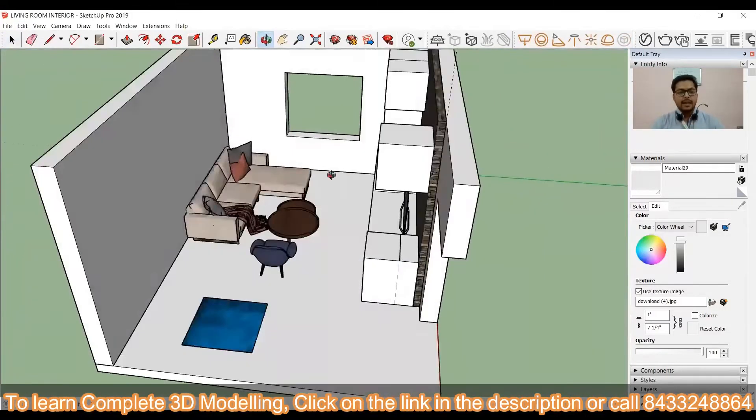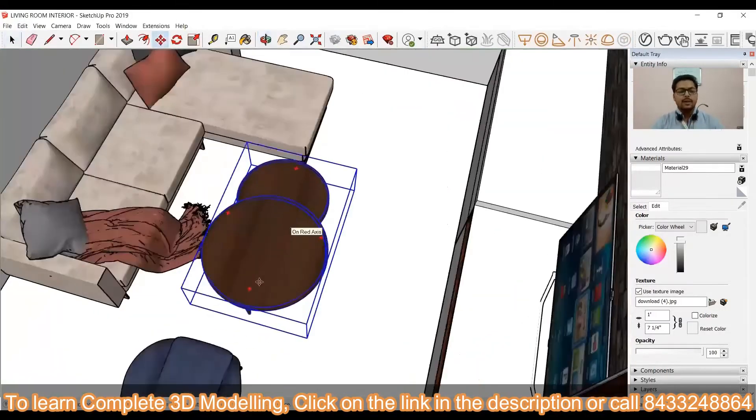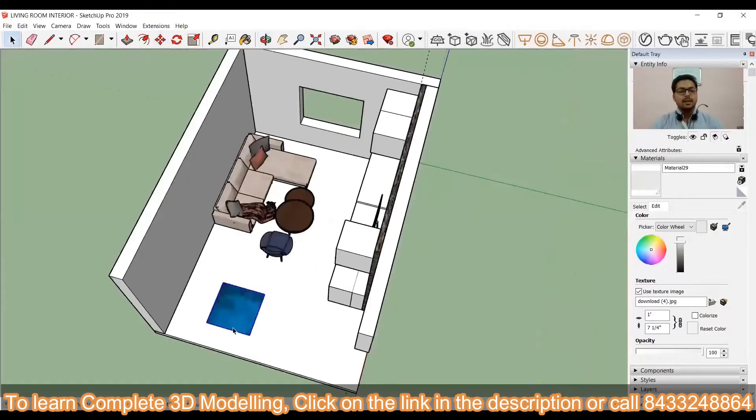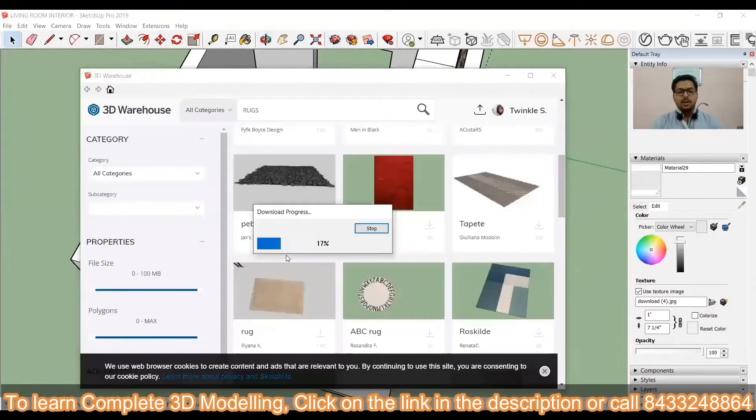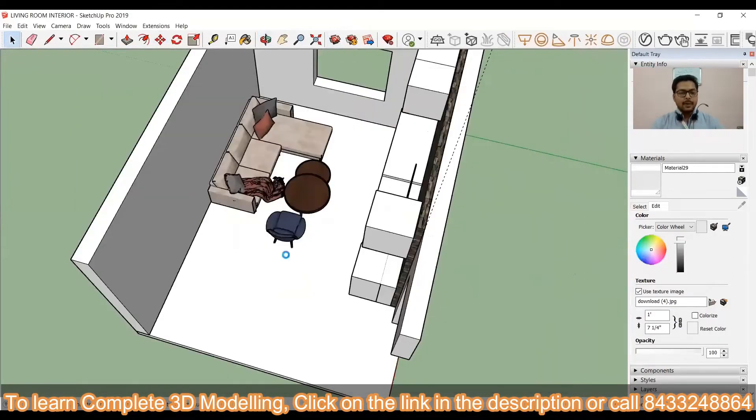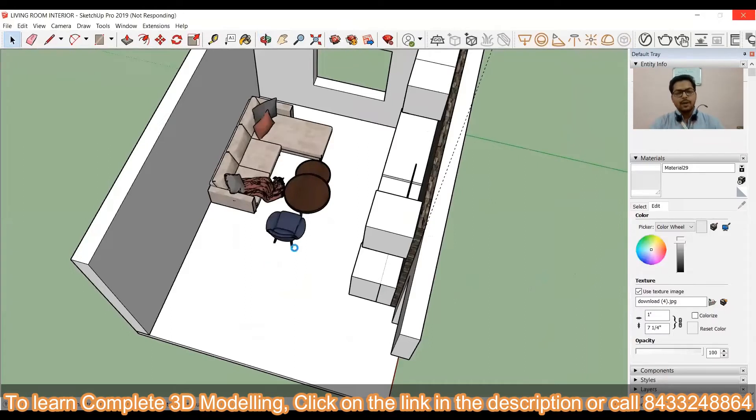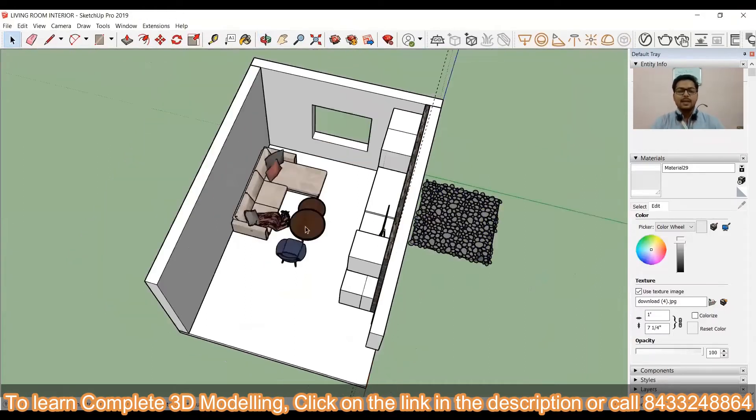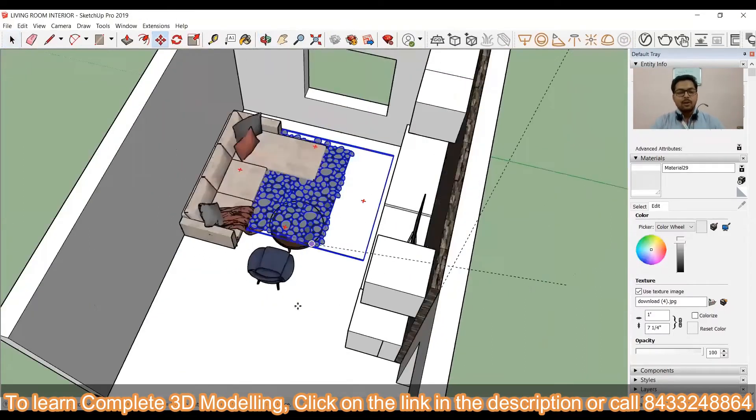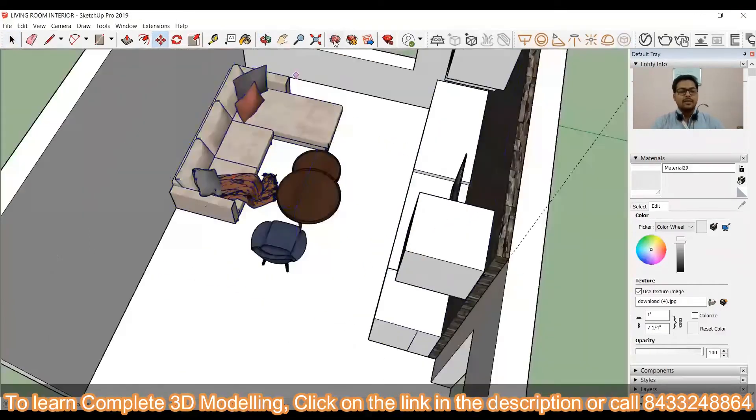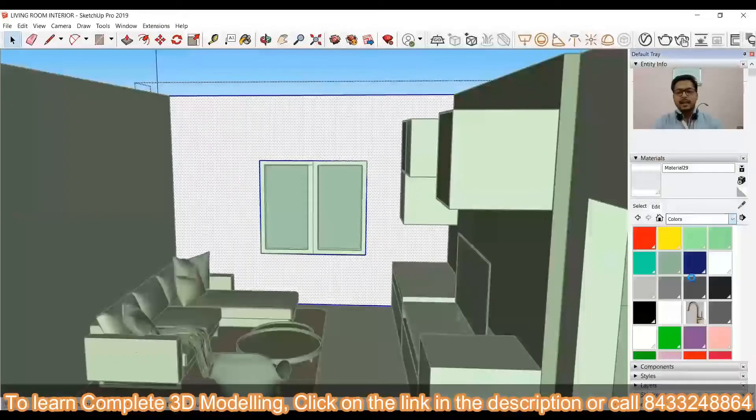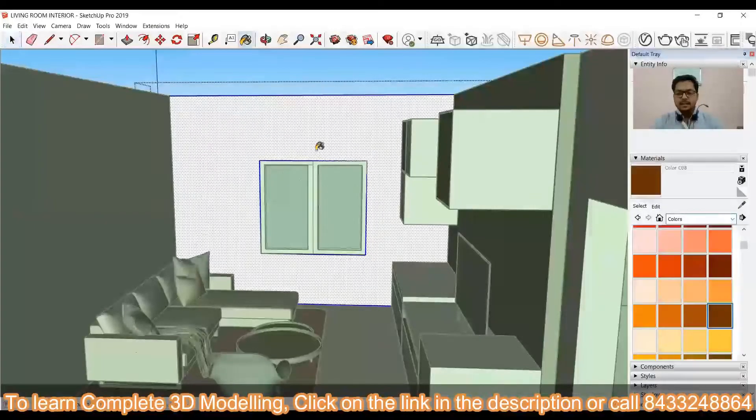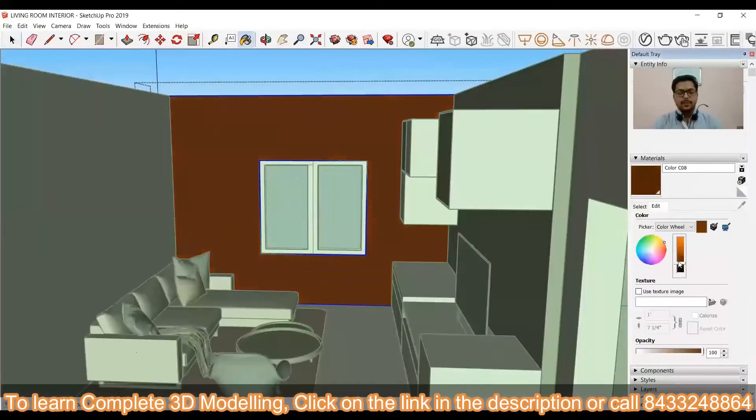You can see the mat has been downloaded but if I will not like it then I can also go for a different mat. So, what you need to do? You need to just keep exploring the warehouse and you can simply download each and everything and place it at the exact distance.